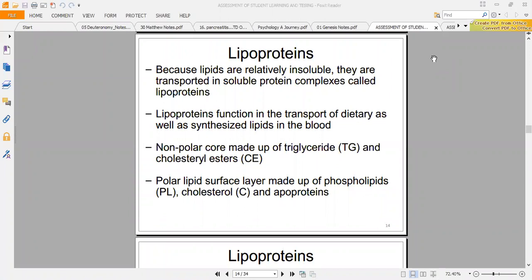A chylomicron consists of ApoB48, triacylglyceride, cholesterol ester, and other things like vitamin D. After manufacturing, the new chylomicron is called the nascent chylomicron.